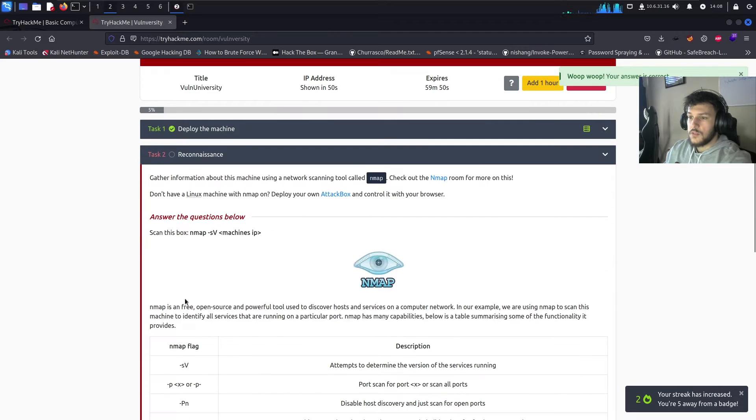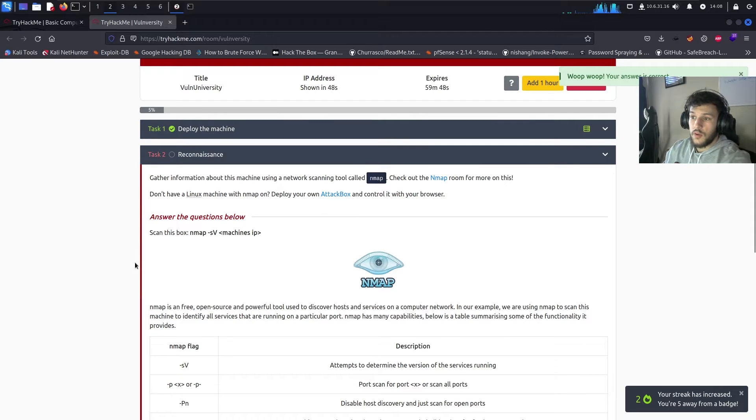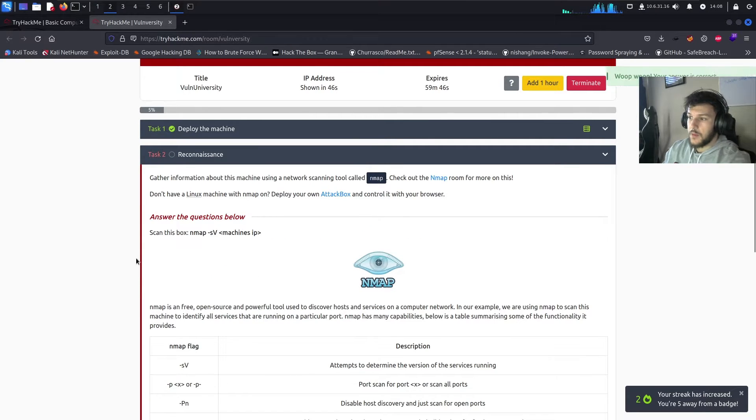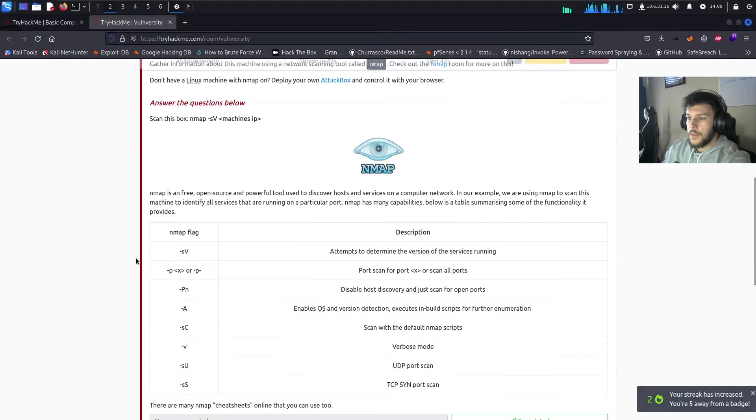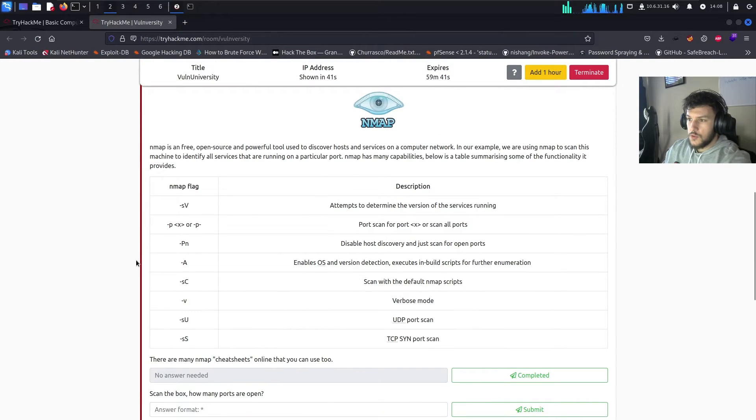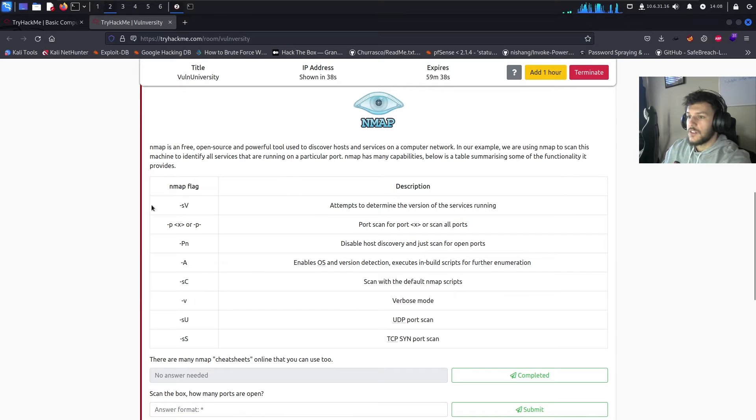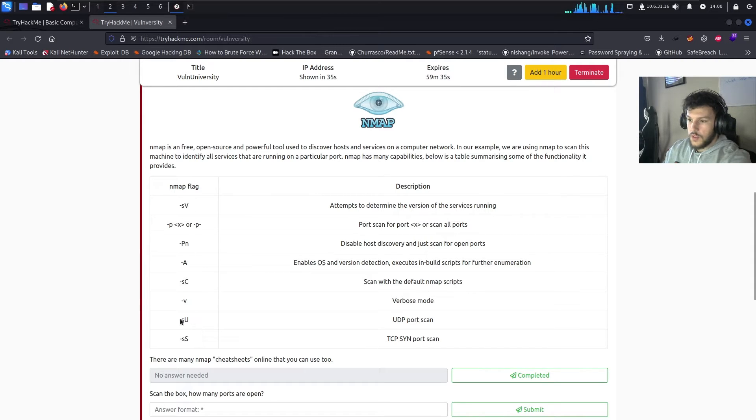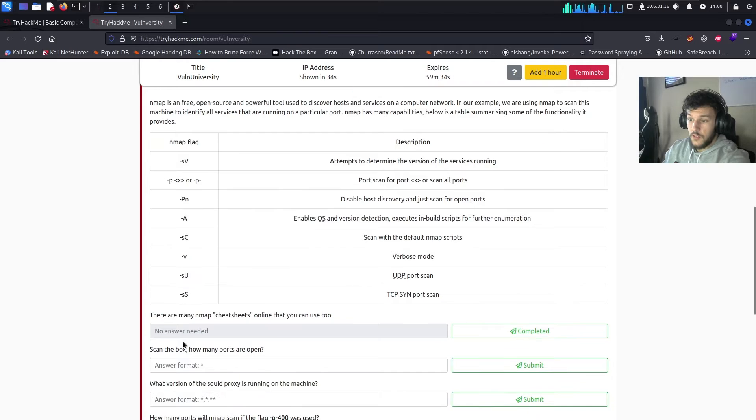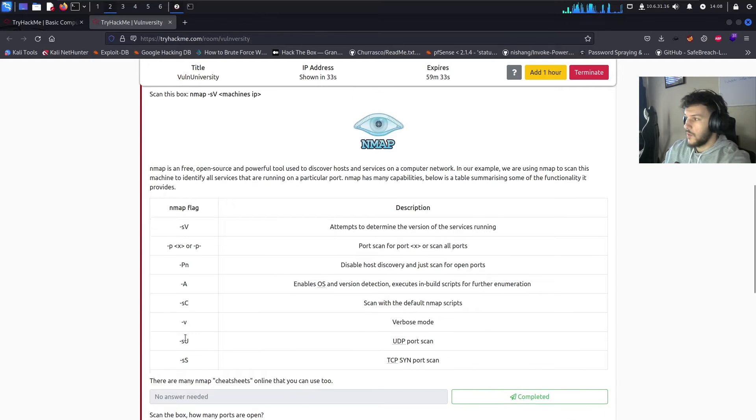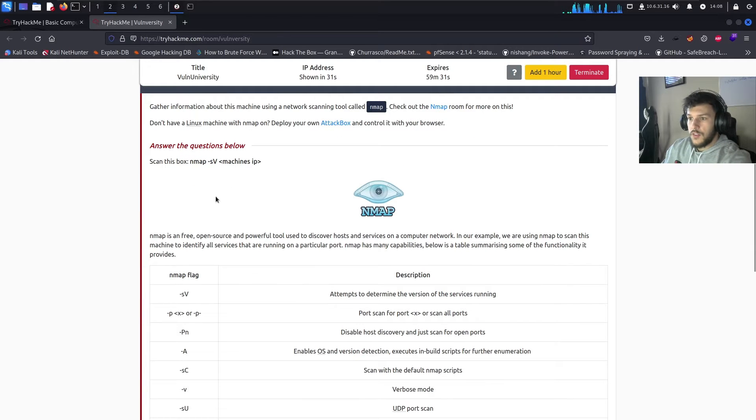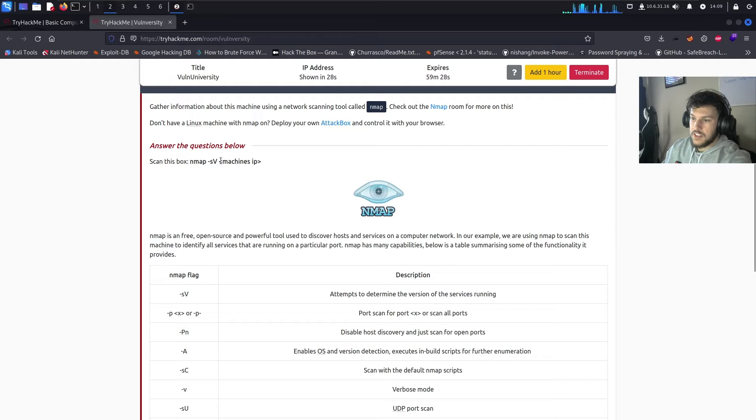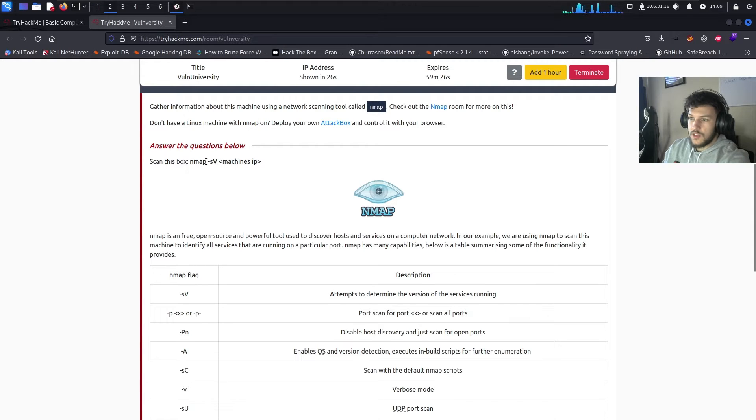Task number two, we're going to perform reconnaissance using NMAP. NMAP is a popular network scanning tool or network mapper. It's an open source tool used by a lot of IT professionals. So, it shows a bunch of NMAP flags that we can select from to add into our scan. But for this machine, we're just going to run NMAP-SV.